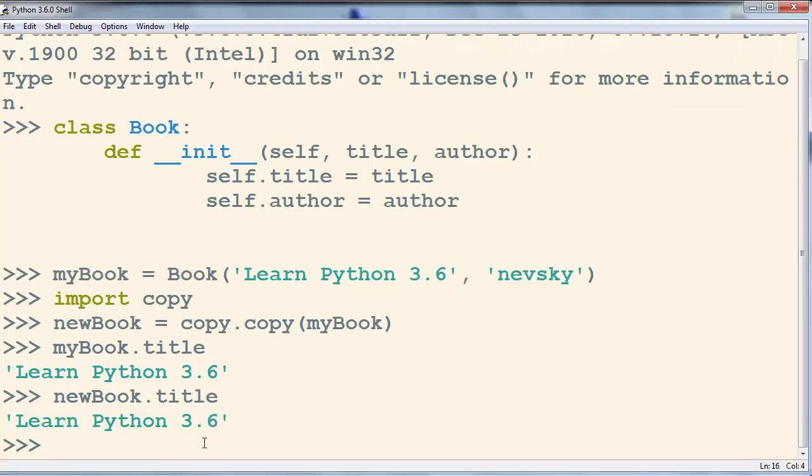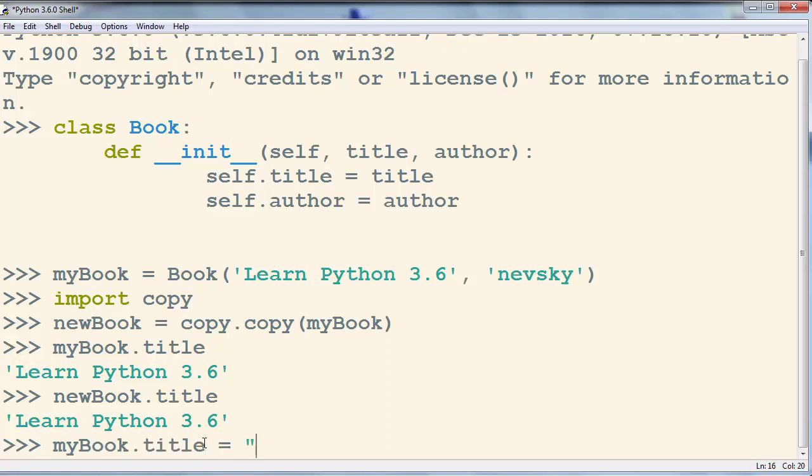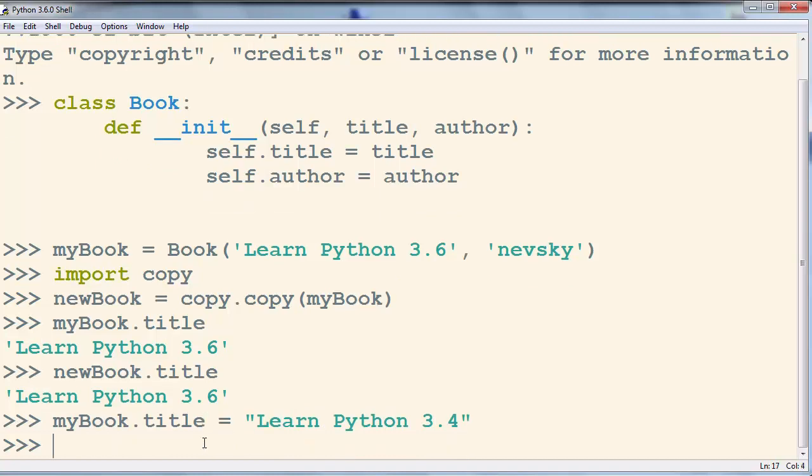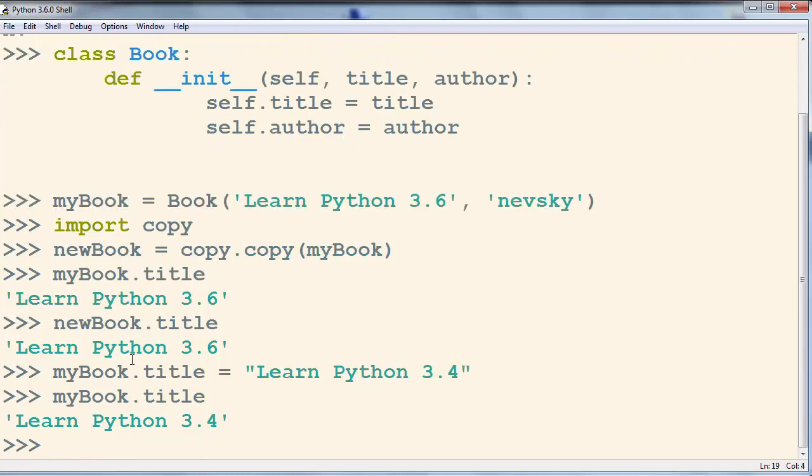They are the same but what's going to happen if we try to change the title of our my book object. For example, let's say Learn Python 3.4. Now my book title is Learn Python 3.4.